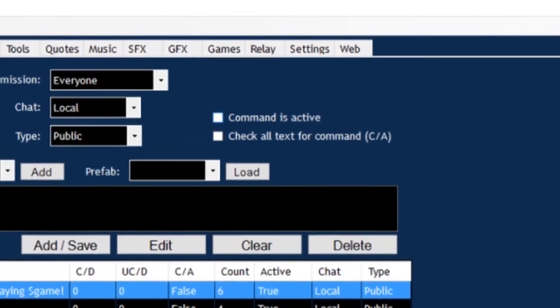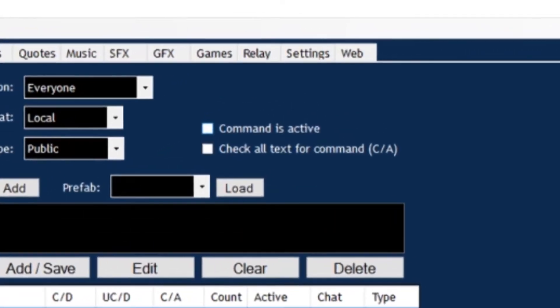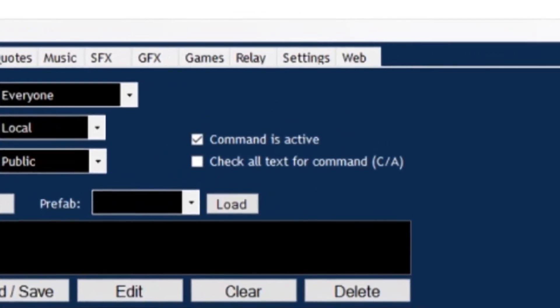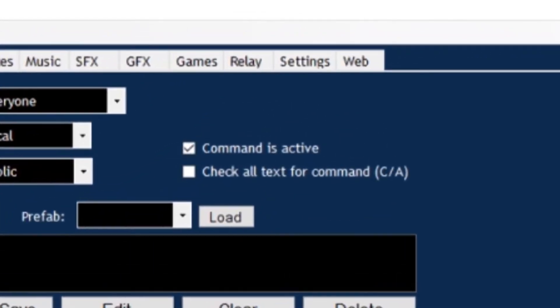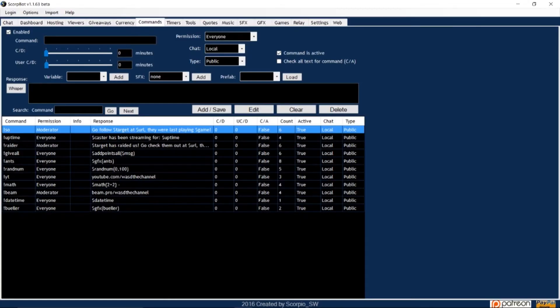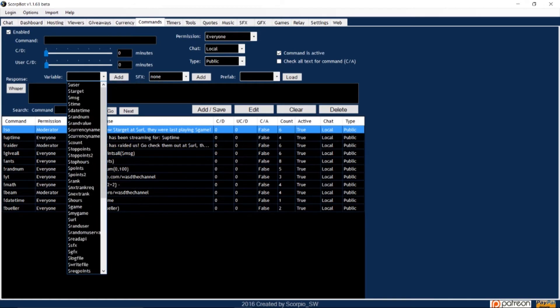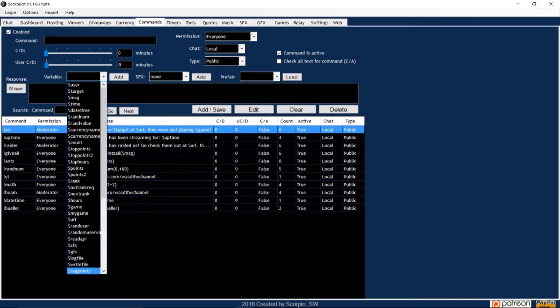Directly below that is the Check all text for command CA. If you check this box, ScorpBot will search all text in the chat, and if the command word is typed anywhere in a sentence, the bot will trigger a response. The variable dropdown window will show you all the variables you can insert into a command, but I'll come back to variables in a moment.